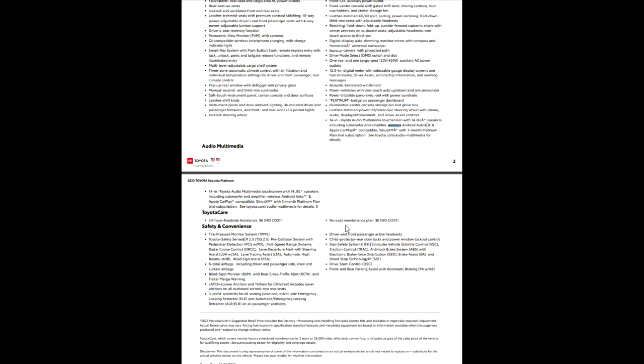So ToyotaCare, of course, no-cost maintenance plan. It's not available in all regions. There is one region that doesn't give you ToyotaCare. It makes you pay for it. But you can figure out who that is if you live there. By the way, if you live there, put it in the comments. We'll see how many of you know that you have to pay for it if you live in a particular region. Point out where you're at. We'll have some fun with that.